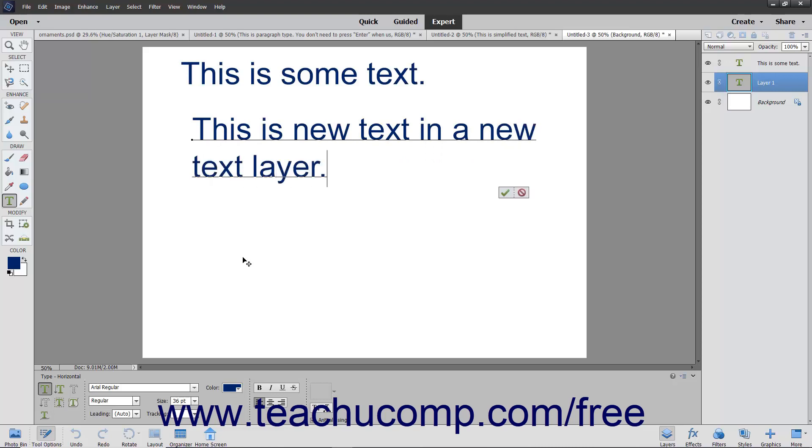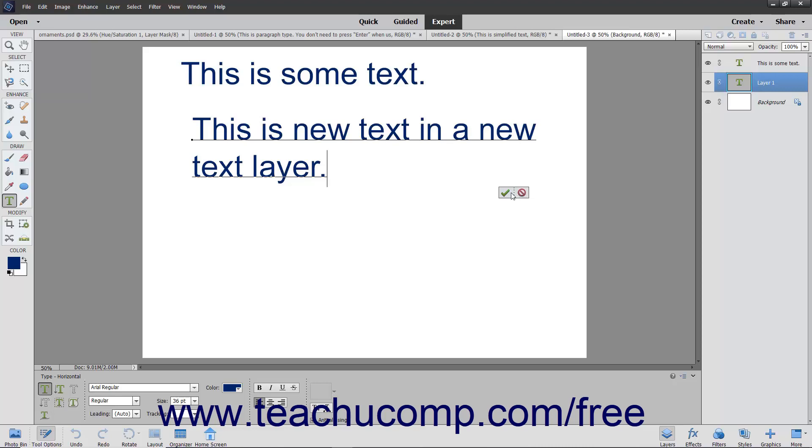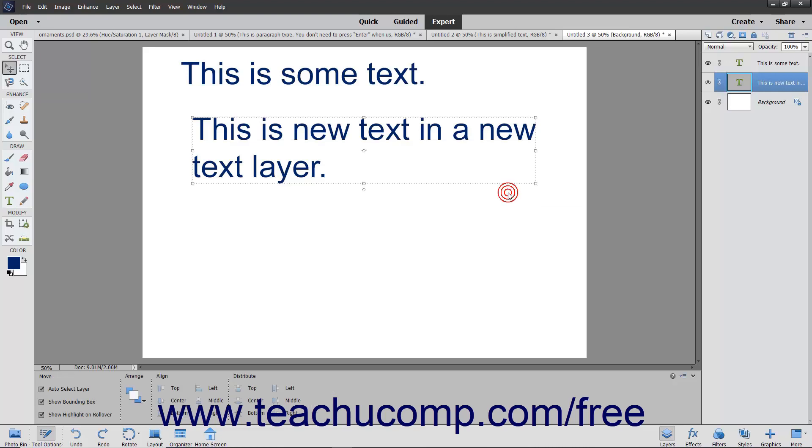When finished, click one of the two buttons that appear just below the bounding box of the text in the image window. You can click the Commit button, which looks like a checkmark, to accept the changes. You can click the Cancel button, which looks like the Not symbol, to reject the changes. Clicking either also exits the tool's edit mode.